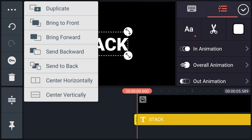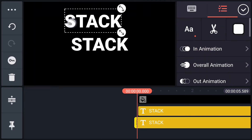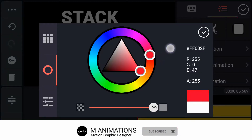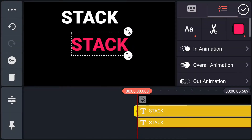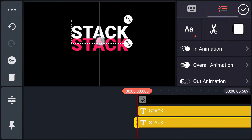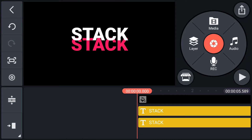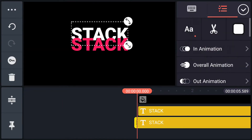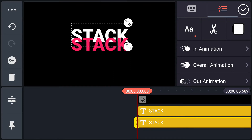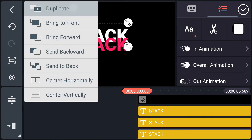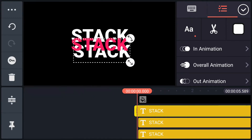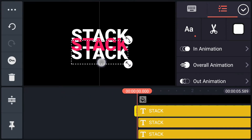Now duplicate this text layer and place this one aside for a moment. Now change this text color. Place this text in position, then bring this layer to front. Adjust the text position, duplicate it, place this one here, and send this layer to back. Now adjust this text layer position.